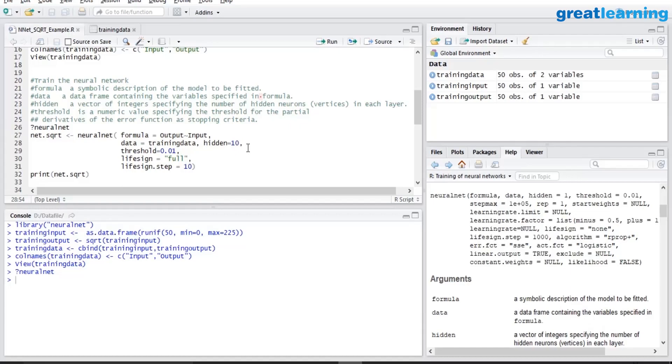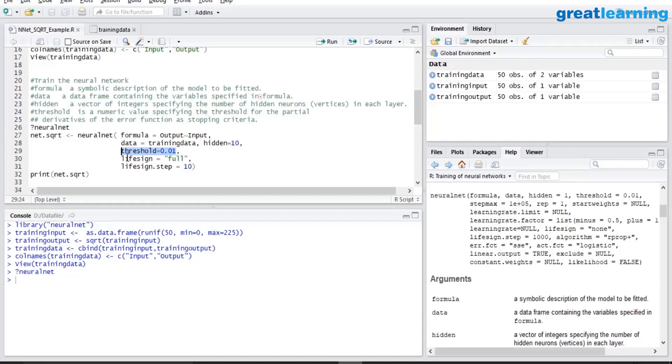Threshold. The threshold parameter is, I would like the model to keep iterating. In the background when you build a neural network model, there are lots of iterations which keep happening. I would like the model to keep iterating till my threshold error falls below 0.01.